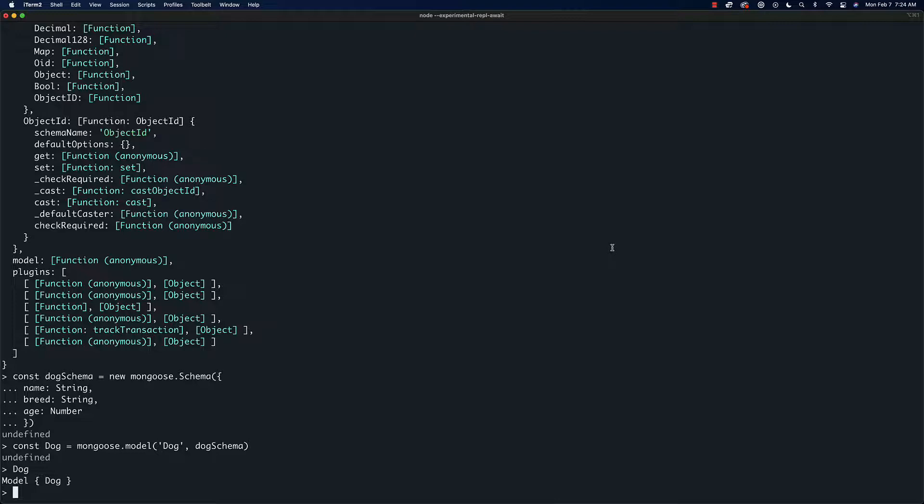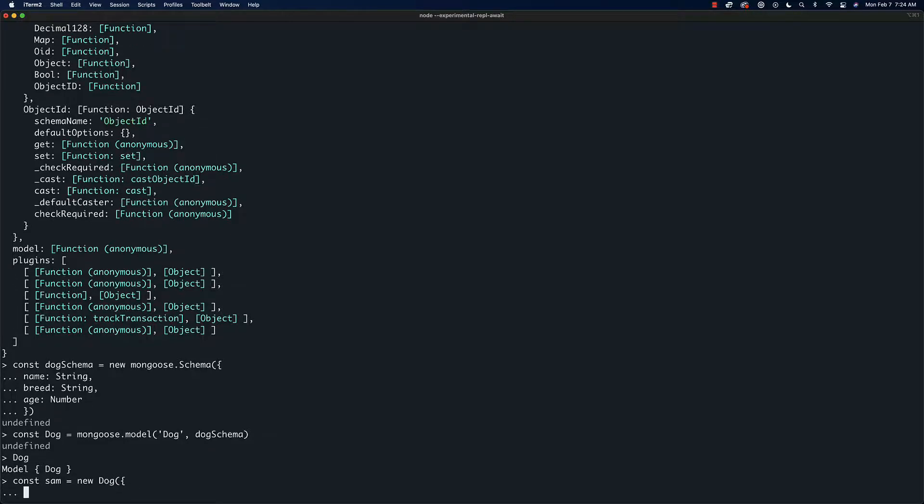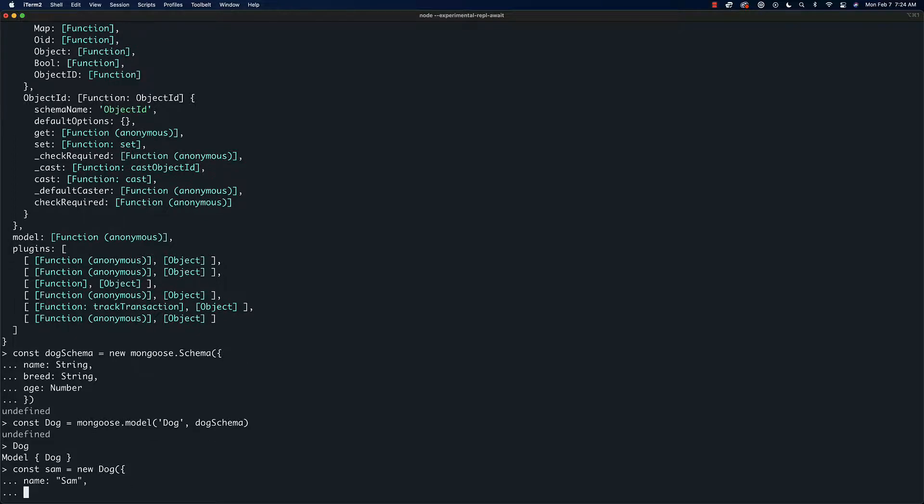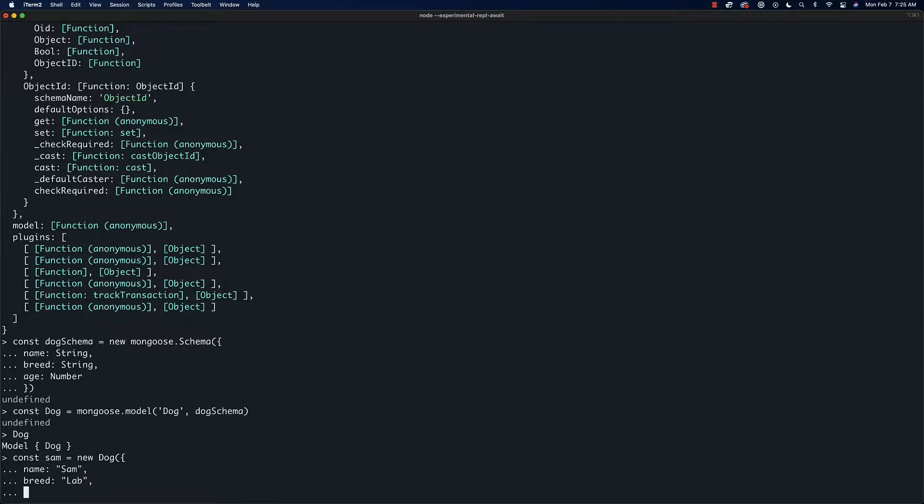Now that we have our schema and our model defined, what we can do is actually start defining dogs. So we could say 'const sam equals new dog' and this is going to take essentially the list of arguments that we defined. So we could say name is 'sam', breed say like 'lab', and age is 10.